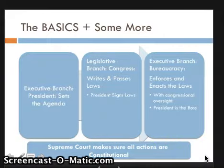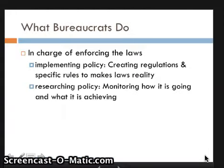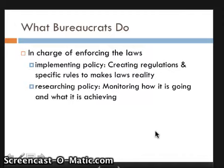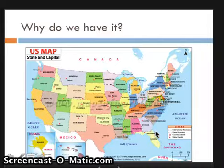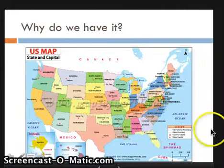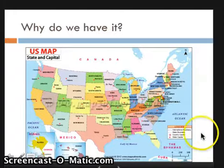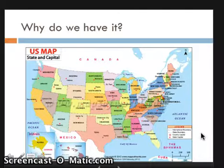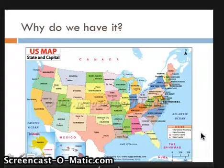Let's jump into some real basics about what bureaucrats do. Bureaucrats are the people who work for the bureaucracy, and they're in charge of enforcing the laws. This is what we call implementing policy. They create the regulations and specific rules that make the laws a reality on the ground. They're also in charge of researching policy and monitoring how it is going and what it is achieving, to report back to Congress to see if any changes need to be made. We have a large country with lots of rules, laws, and regulations. These people make sure that the laws actually happen, that people are following the rules, that the rules are fairly carried out, and that people are getting what they need when they need it.